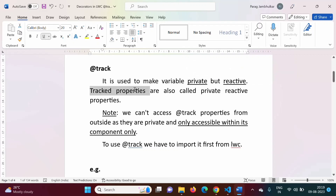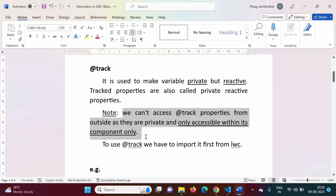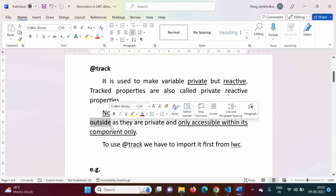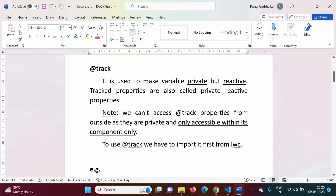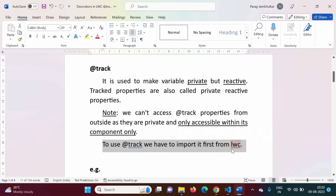Track properties are also called private reactive properties — they will be private and reactive. We cannot access @track properties from outside, as they are private and only accessible within their component. They cannot be accessed from other components. To use @track, we have to import it from LWC, just like the @API decorator — we have to import track from the LWC module.